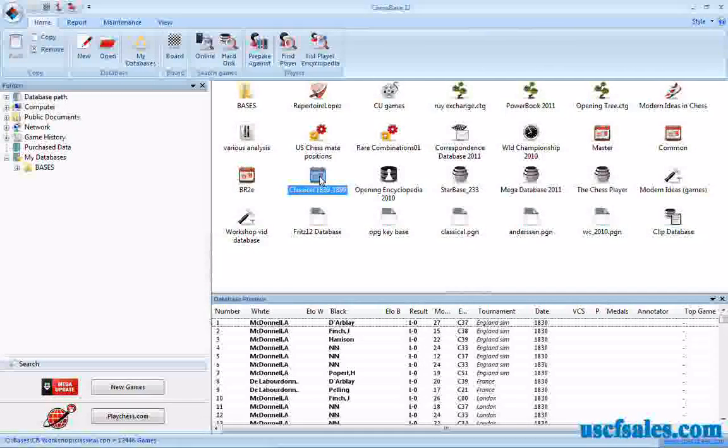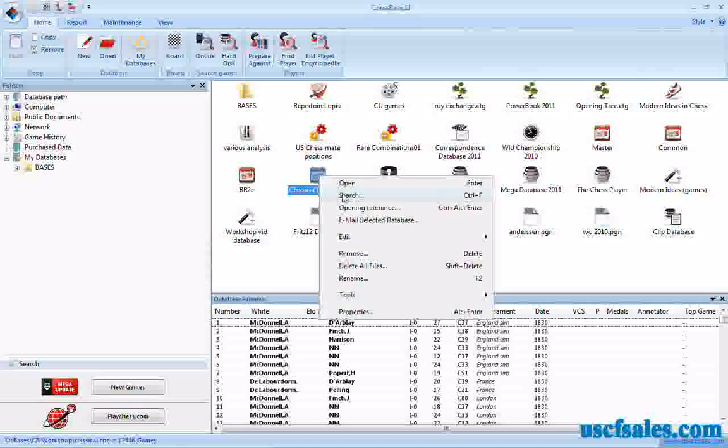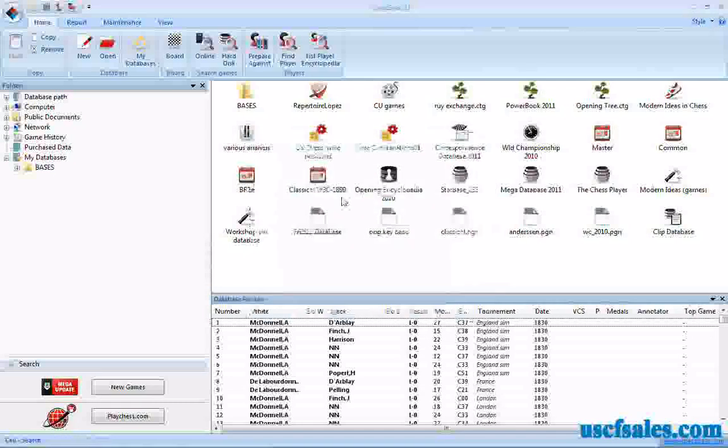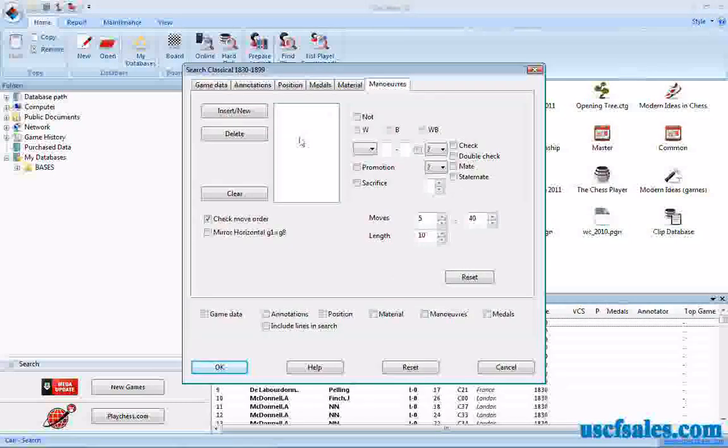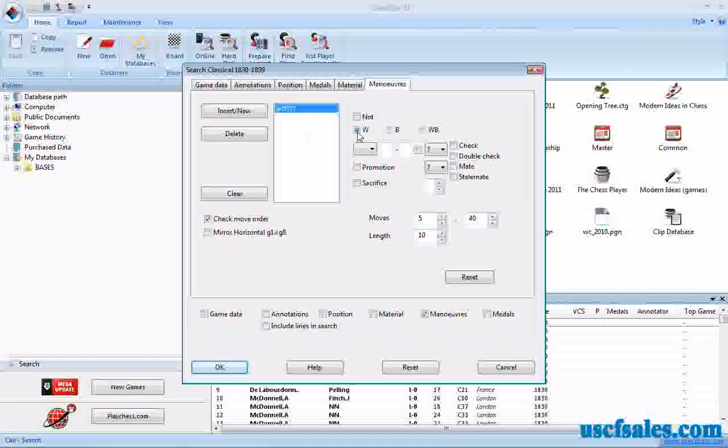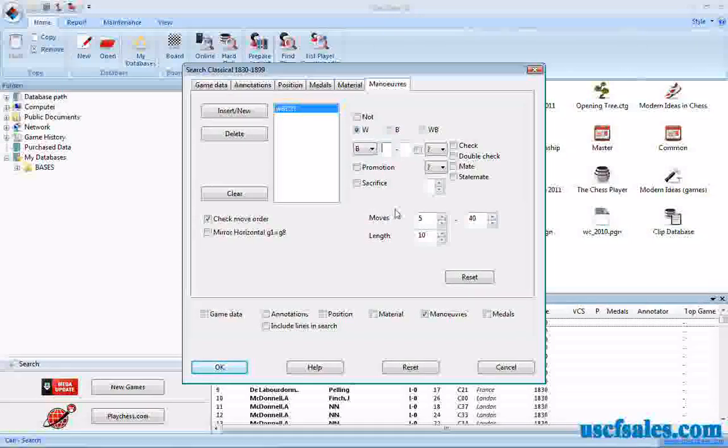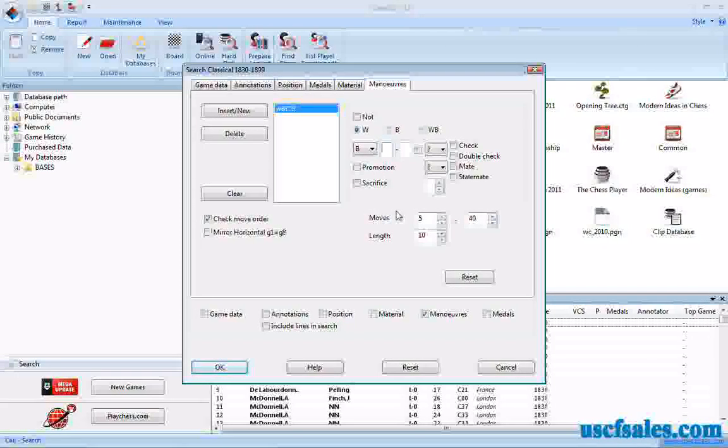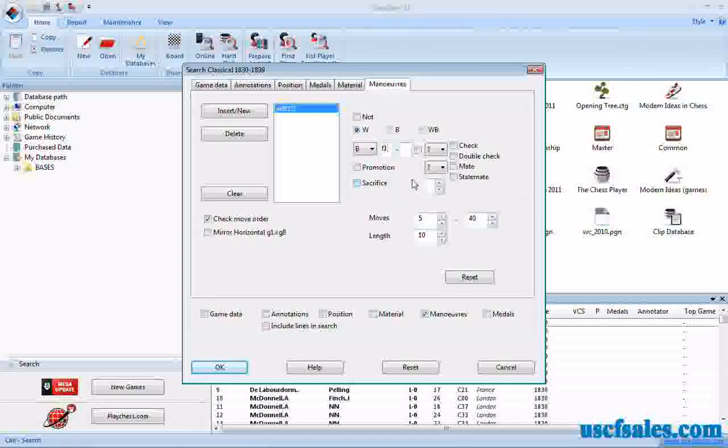Right-click on the database that you want to search. Click on search. Go to the maneuver tab. We've seen this before. You write your little sentence here. White bishop. Of course, you need to type in algebraic coordinates F1 to C4.